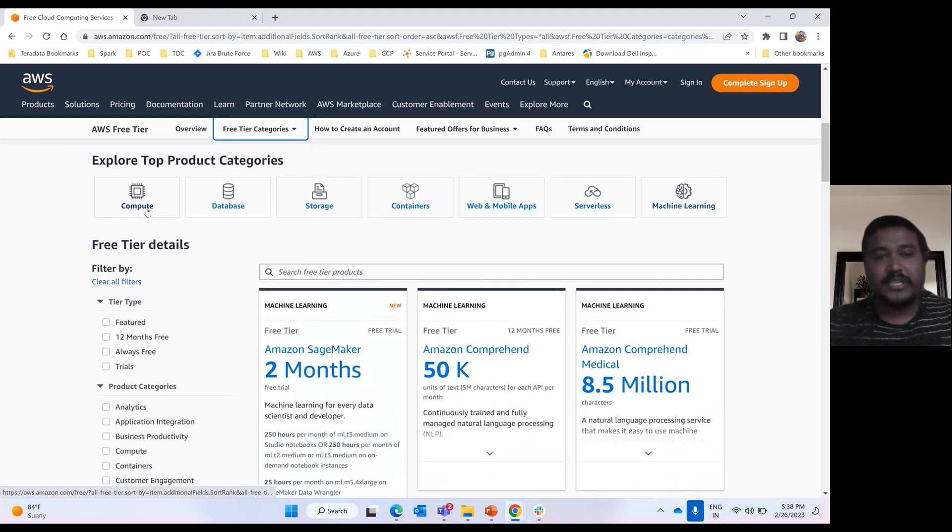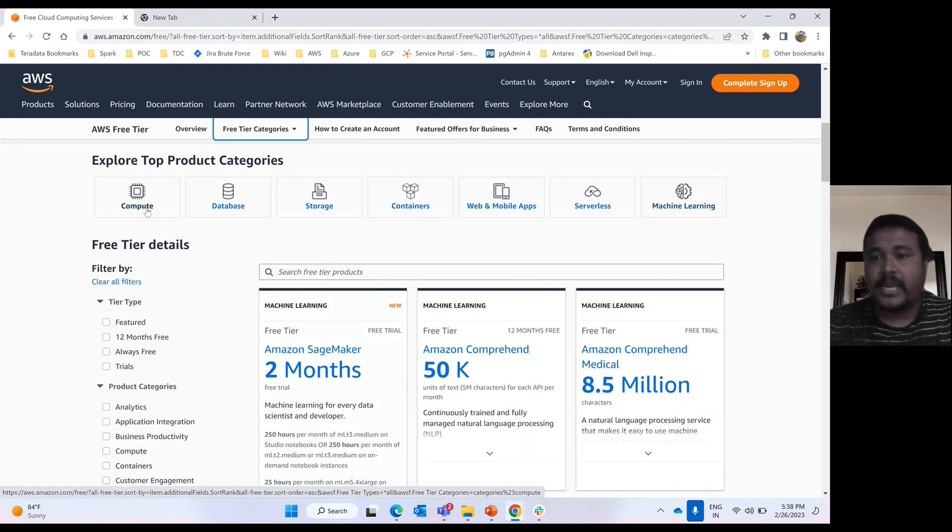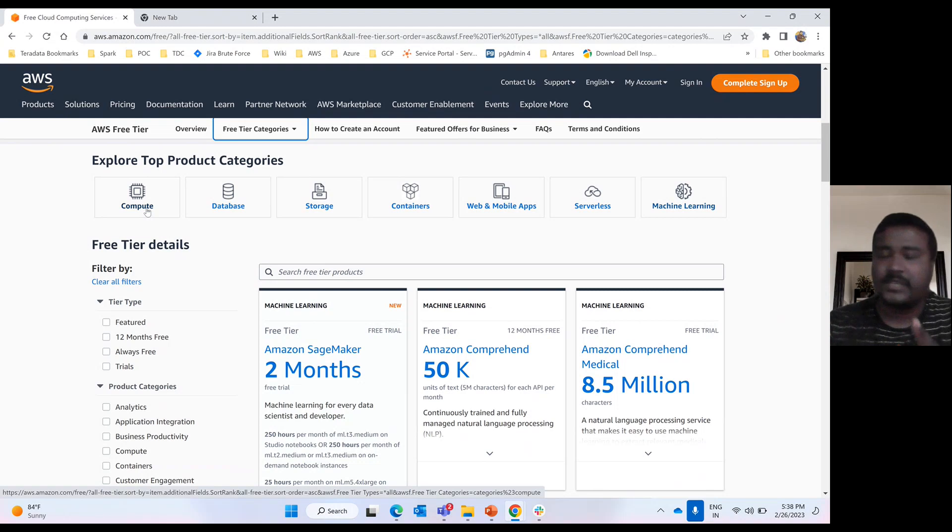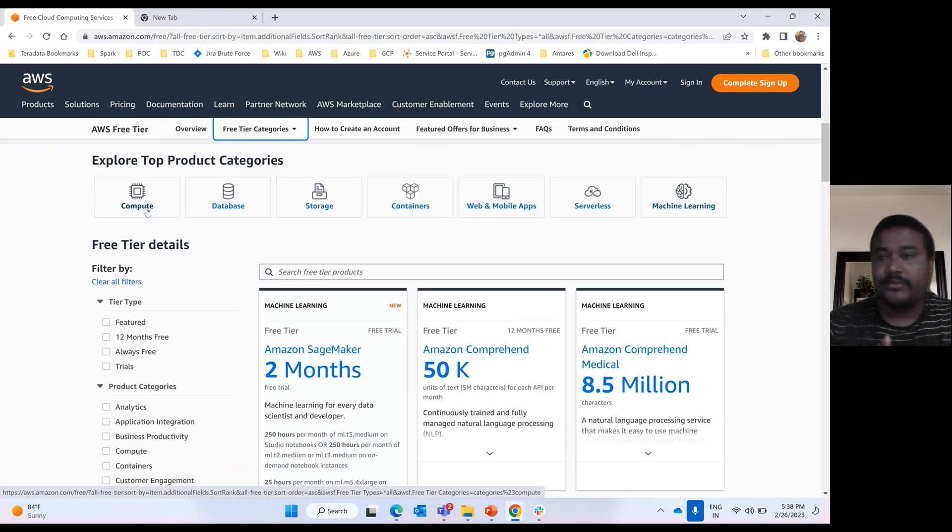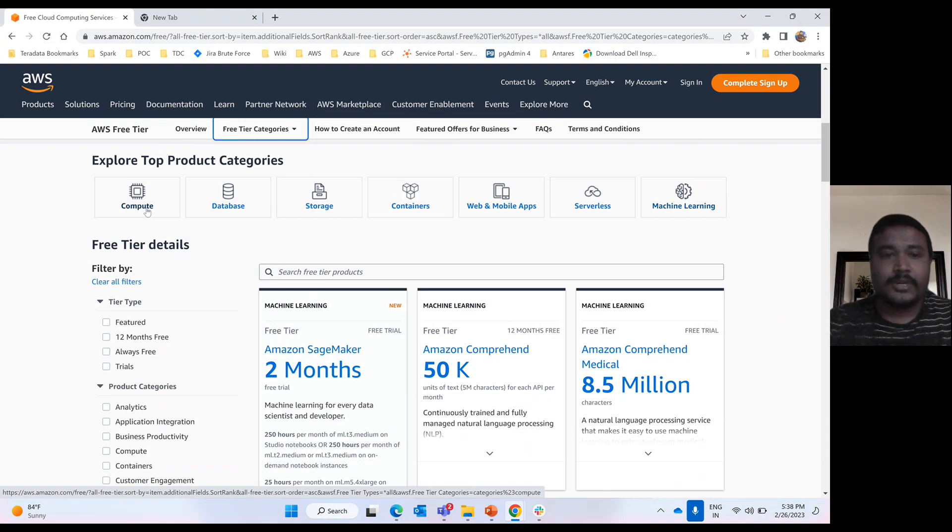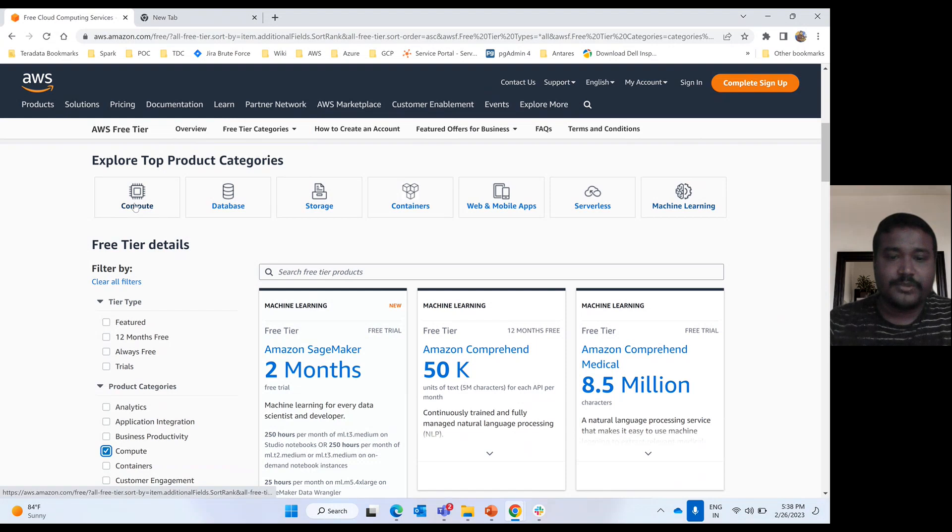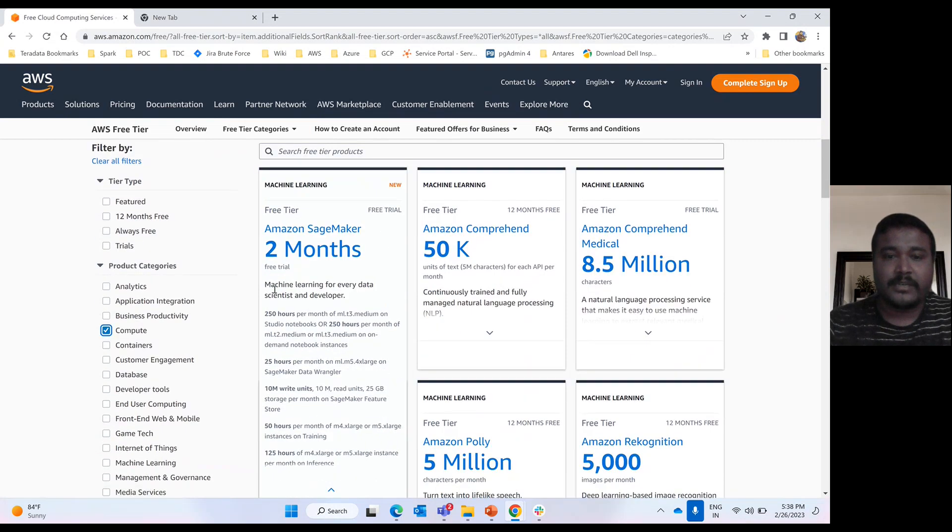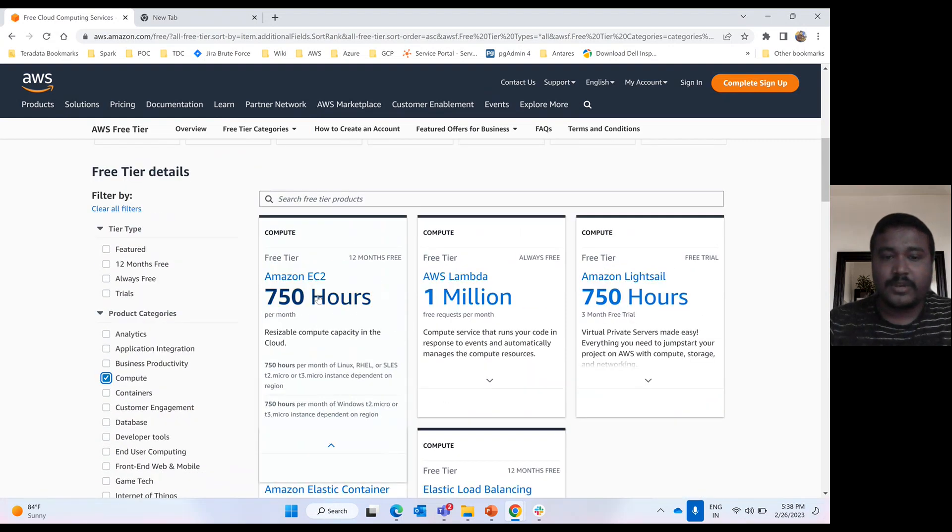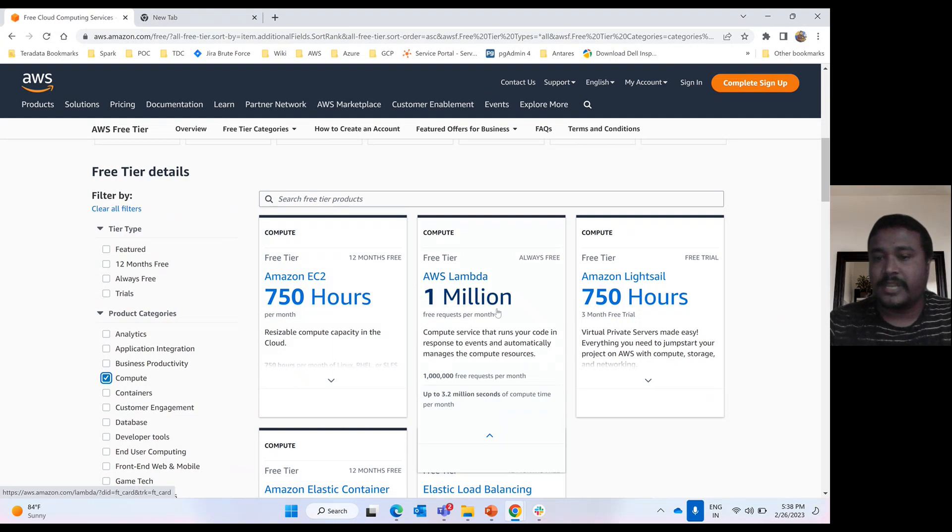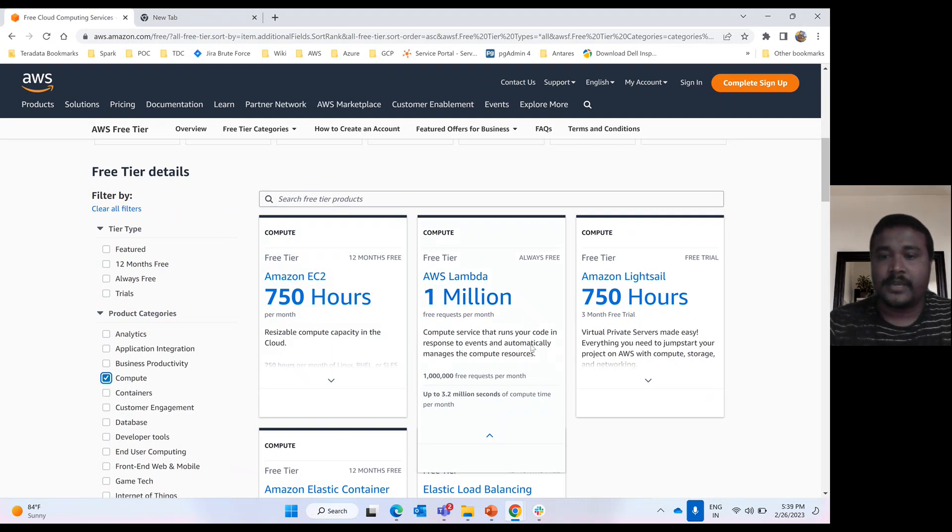And whenever you are creating your application, what you need: you need some machine, you need some database. And in very rare cases, you need maybe serverless like Lambda. But one more important thing you need is notifications, SNS. So for computing, if you see here, these are EC2 instances, 750 hours. AWS Lambda, 1 million requests, and this is always free, AWS Lambda.